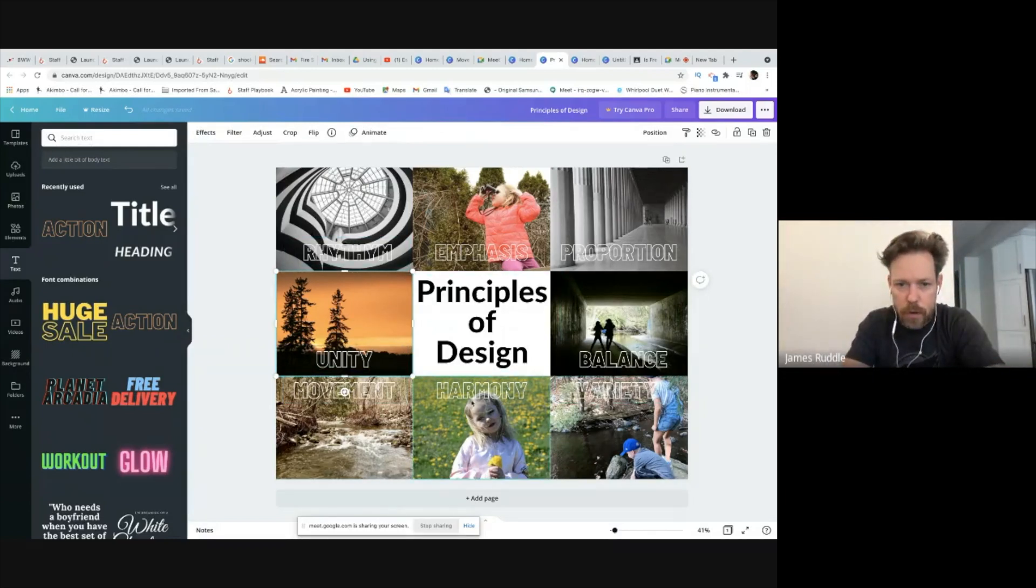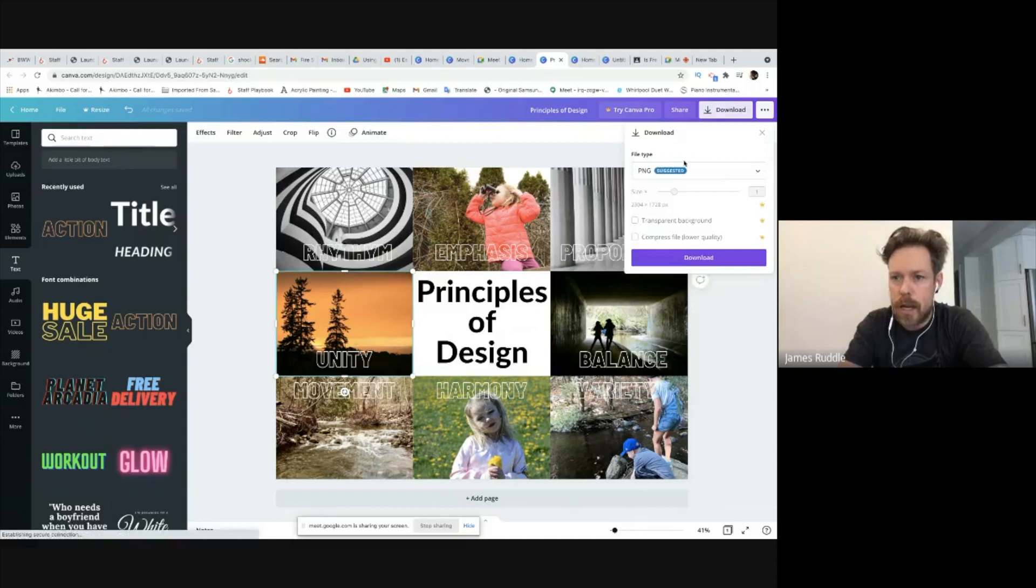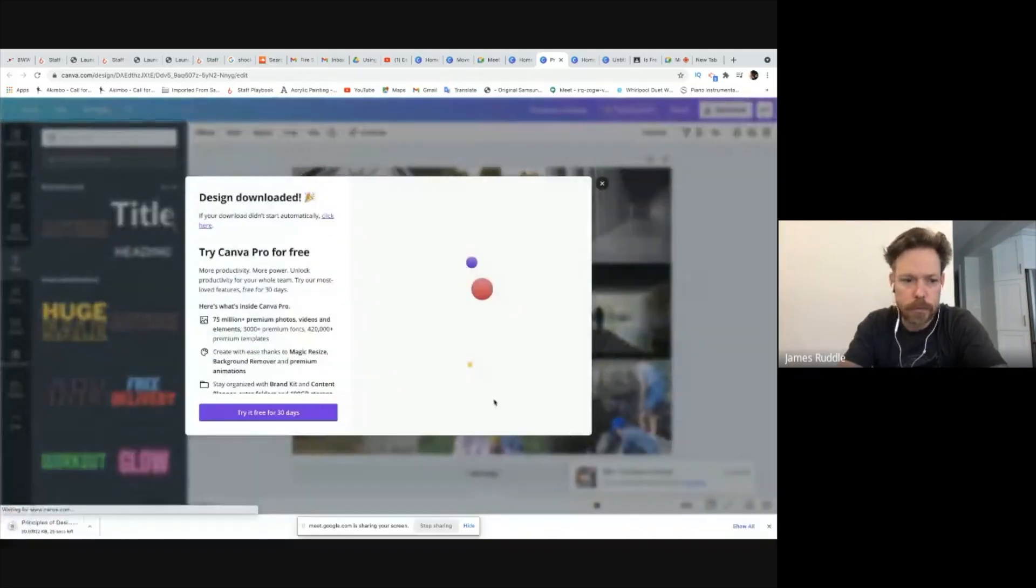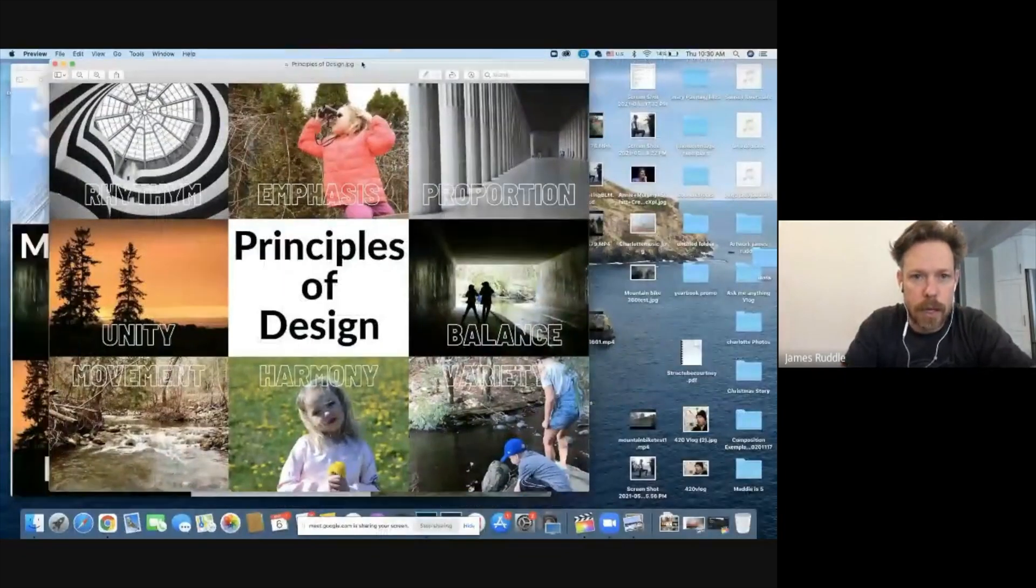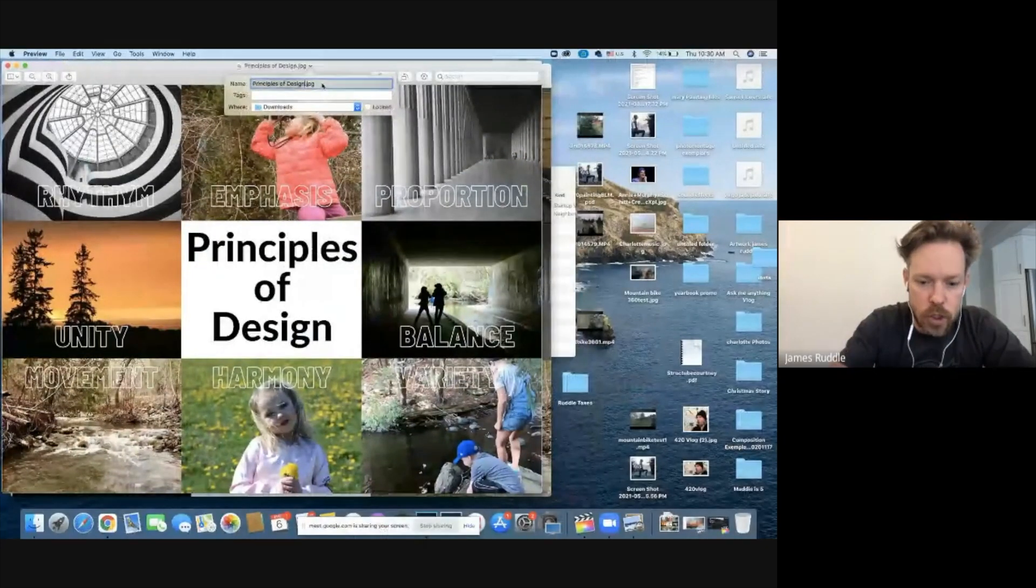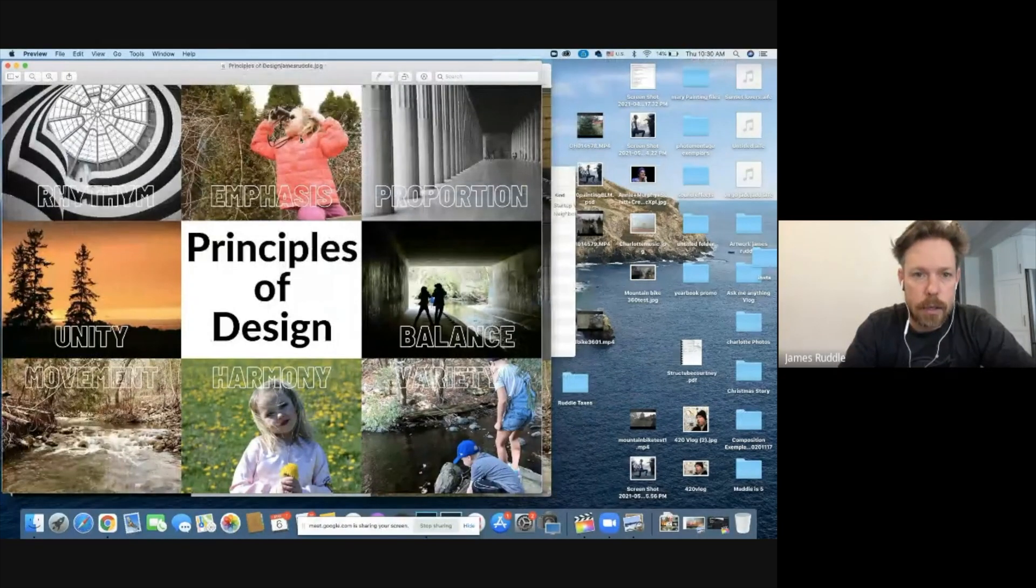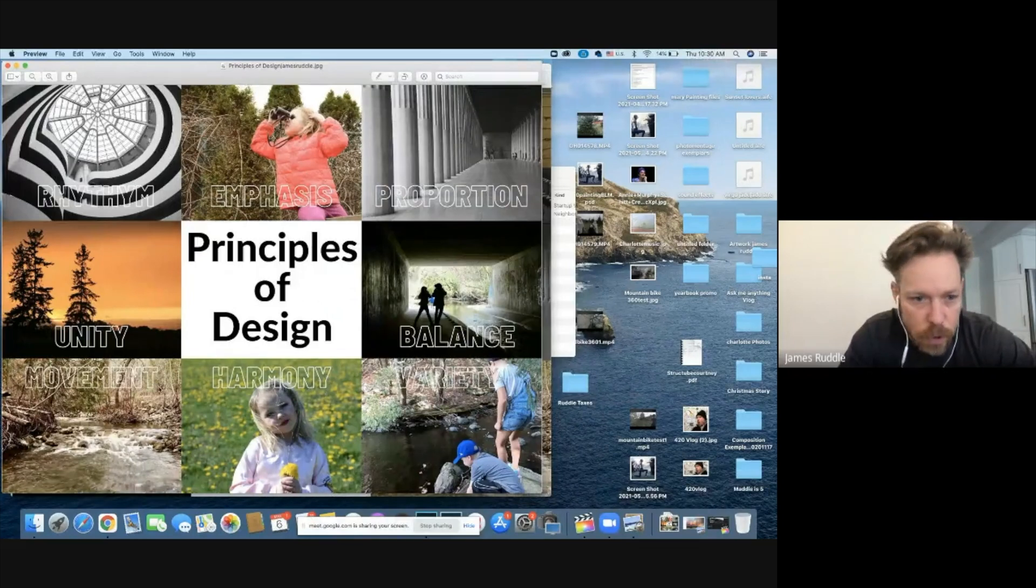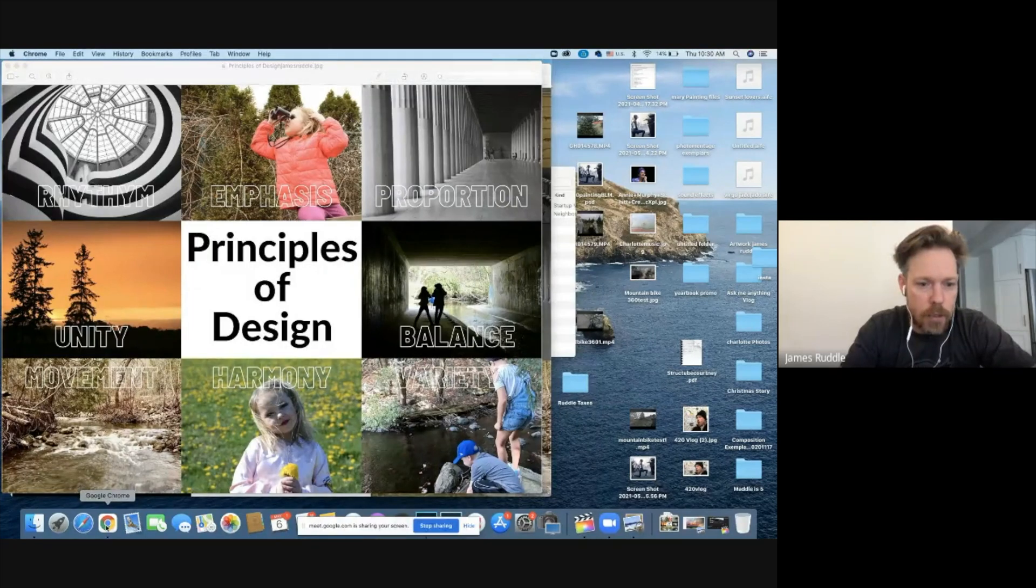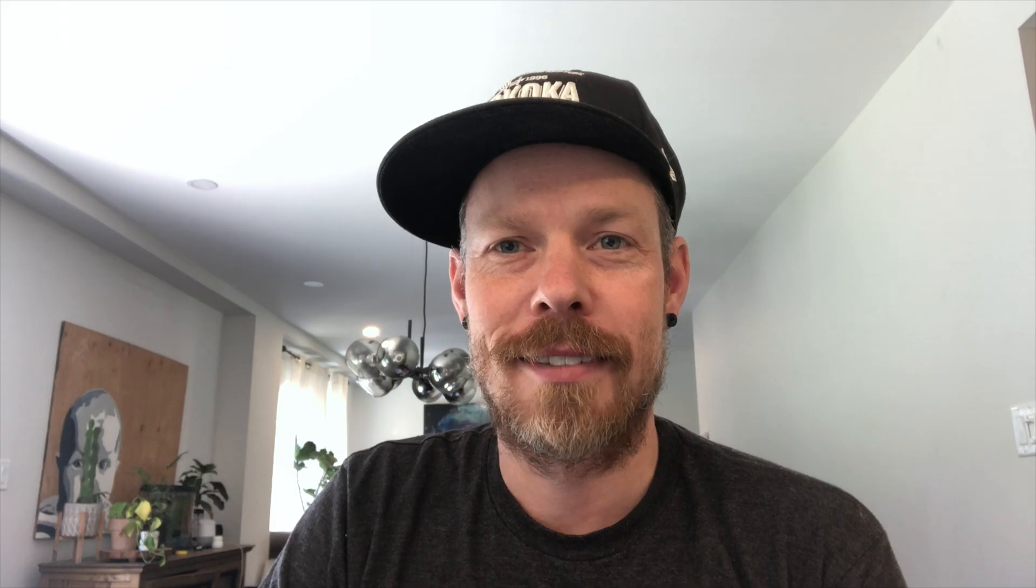And the last thing that I'm going to do is I'm going to download as a JPEG and it will automatically download into my downloads folder right here. And I'm just going to open that up. It looks amazing. And I'm just going to change the name to principles of design, James Ruddle. And there we go. This is where I can just double check to make sure that everything is aligned properly. It looks beautiful. So it looks great, and then I will submit that as my assignment. Thanks for watching, and I hope you learned a lot about Canva. I hope it was easy to follow and you'll join with me in our next lesson.